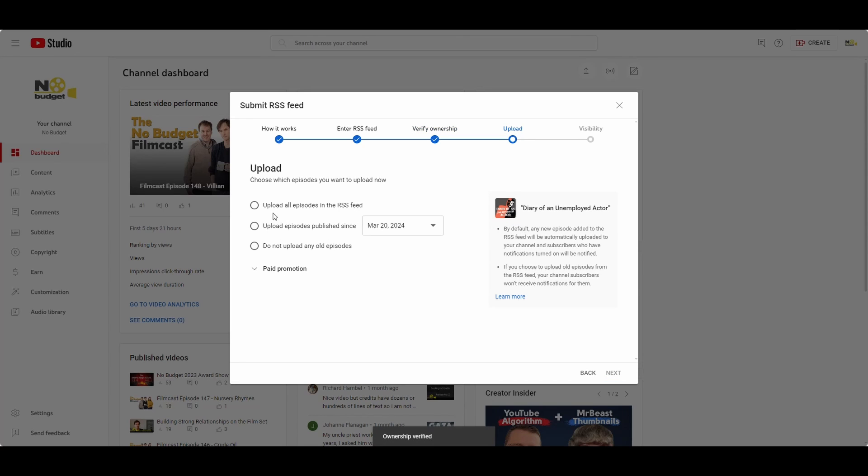Now you've got some options here. Do you want to upload everything? Do you want to upload only recent ones or old episodes? Whatever you want to do there. Be sure to decide that.